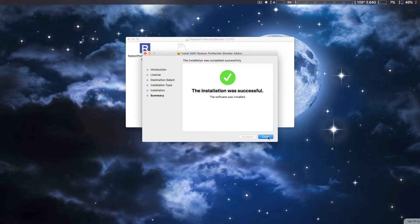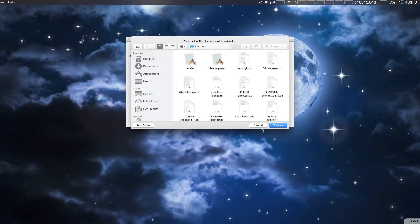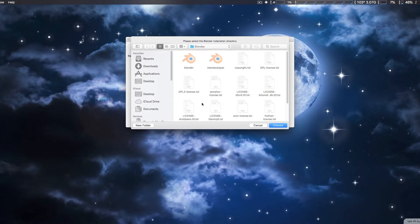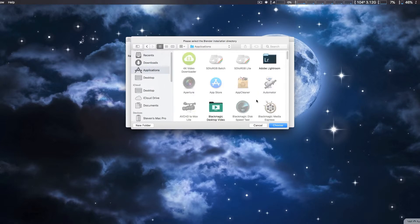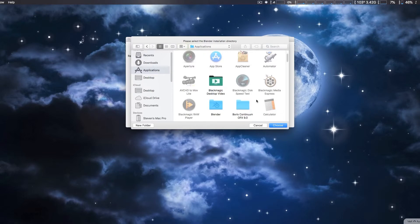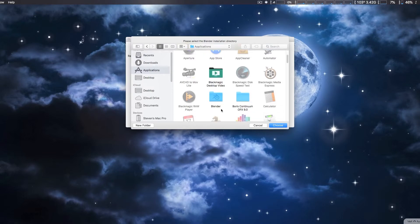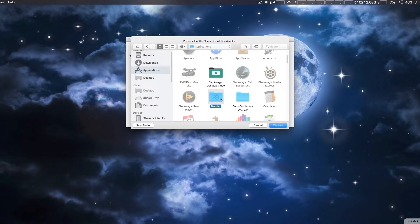Once you install, it will actually ask you where the actual Blender application is located. This can be tricky because normally when you install Blender, unless you do a custom install, it will actually put the folder in there.